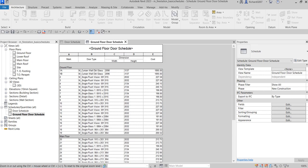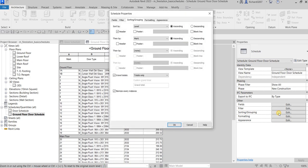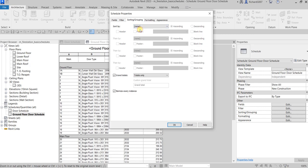This is only for the ground floor. After that, let's sort our Ground Floor Door Schedule again — go to Sorting and Grouping and instead of sorting by Level, select 'None'.